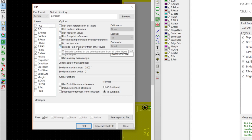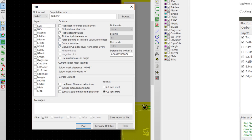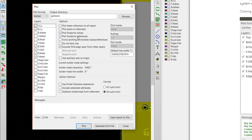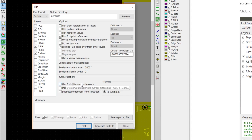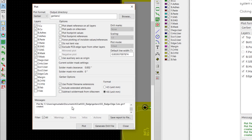We want the part reference designators to show up on the board, so leave that checked, but we don't want the values to be printed, so uncheck plot footprint values. Oshpark recommends checking Use Protel File Name Extensions, so we'll do that. Click plot, and the Gerber files will be generated and saved in the Gerbers folder.